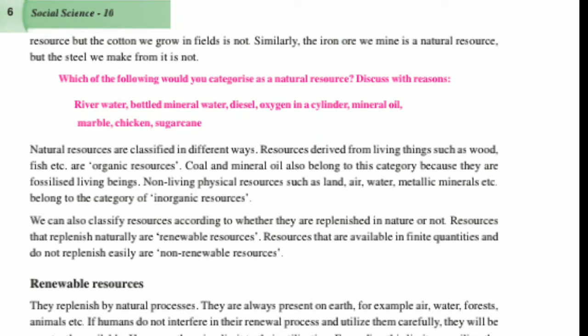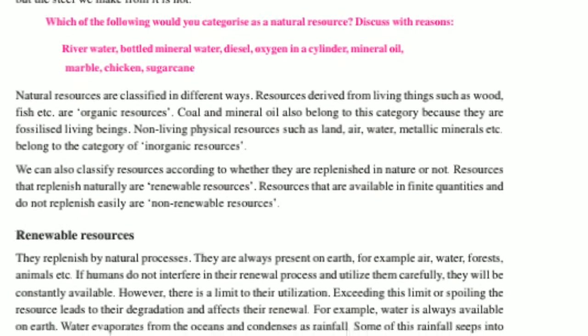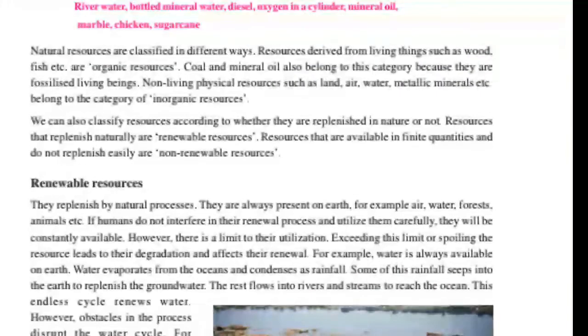Natural resources are classified in different ways. Resources derived from living things such as wood and fish are called organic resources. Coal and mineral oil also belong to this category because they are fossilized living things. Non-living physical resources such as land, air, water, and metallic minerals belong to the category of inorganic resources.